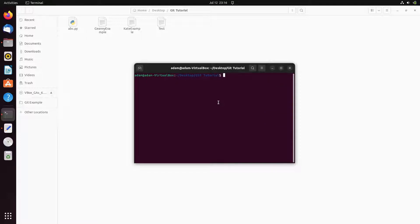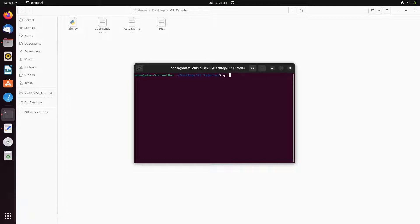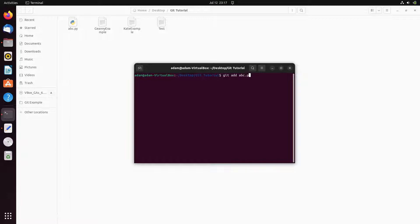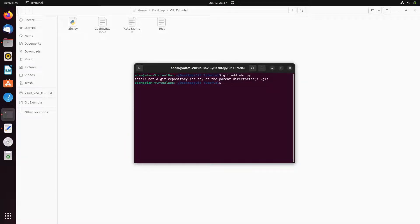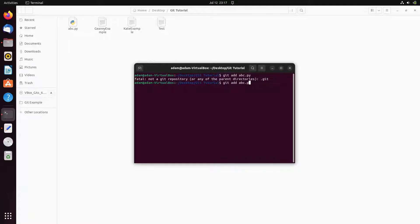First, if I'm going to use the git add command, so git add and adding the file abc.py. Here you can see fatal not git repository kind of thing.